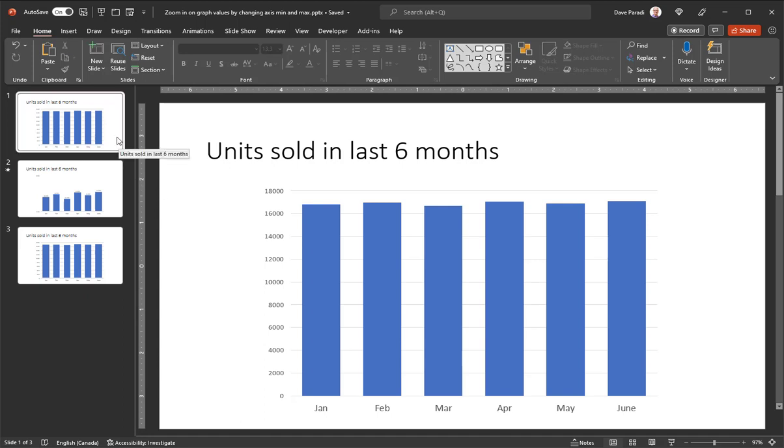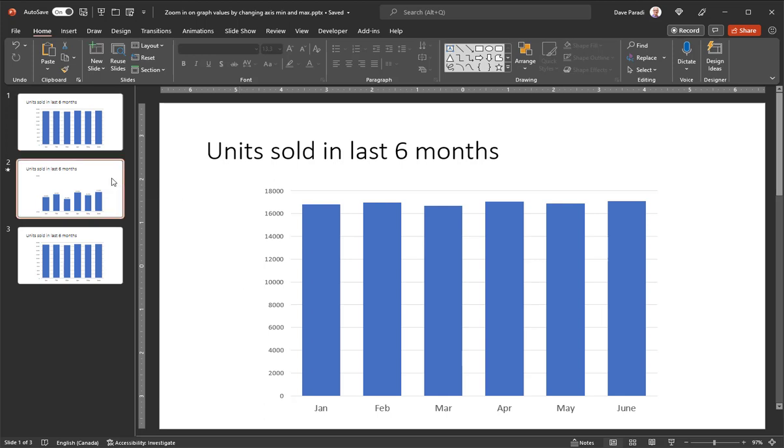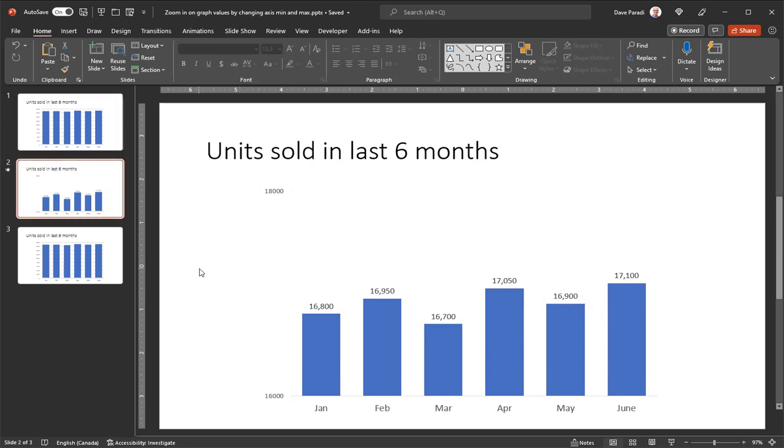So it's actually two slides. Slide number one has the original graph for context starting at zero for the measurement, and it's really hard to see the difference. Slide two has that exact same graph, but I've changed the minimum and maximum on the vertical axis and added data labels. So now those differences are very clear. Let me show you how I did that.